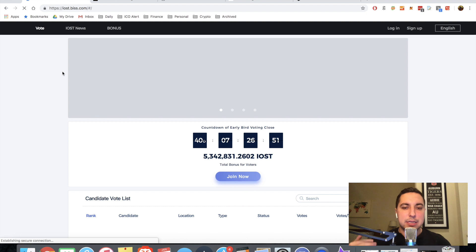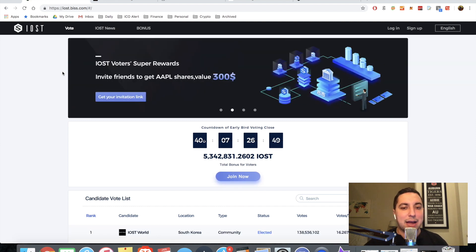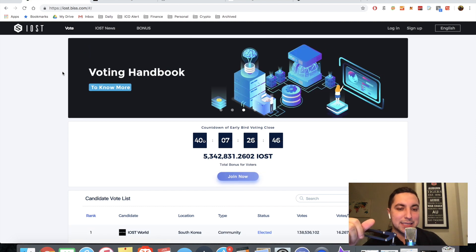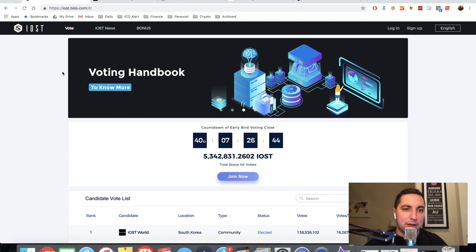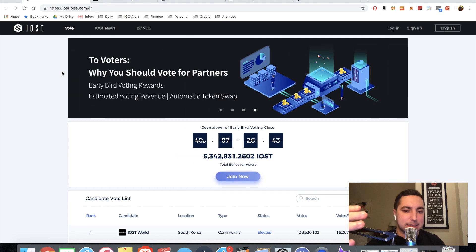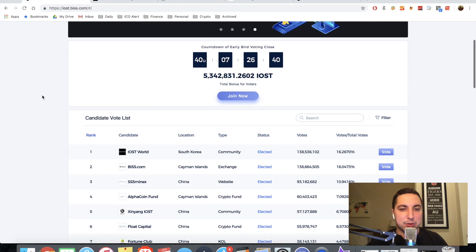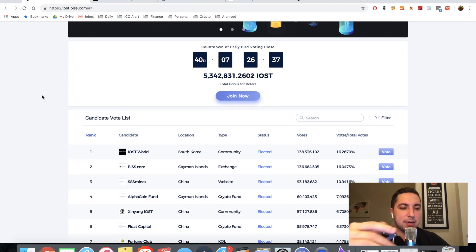So the first thing you're going to see when you get into the voting platform is the countdown for early voting. That has about 40 days left, it looks like. We'll get into why that's important here in a second. And also the amount of IOST that's been paid out to those early voters. That's 5.3 million IOST up to this point.